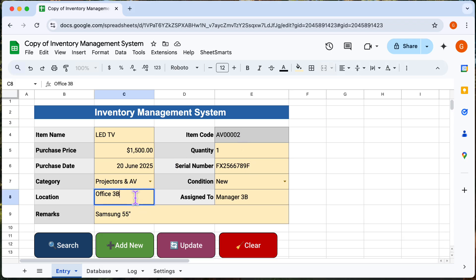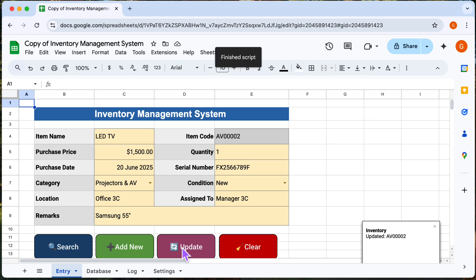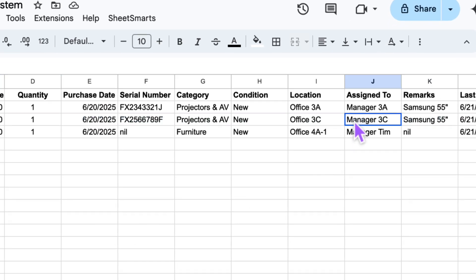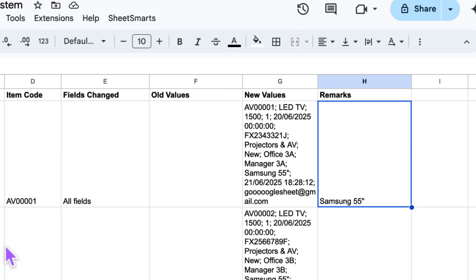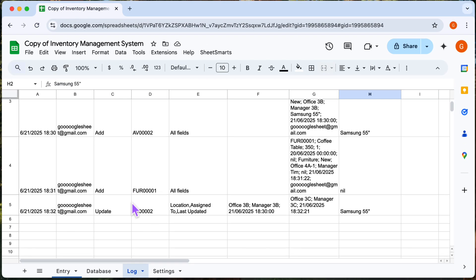Now if I make changes to it and I press the update button, then the entry will now be updated. You can see the updated data in the database tab. You can also go to the log tab to see the change that was made.